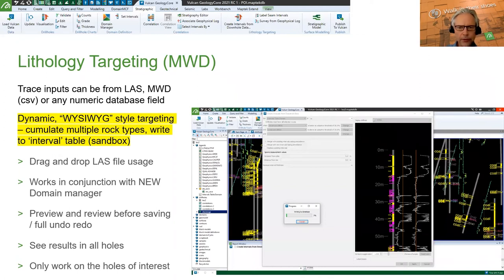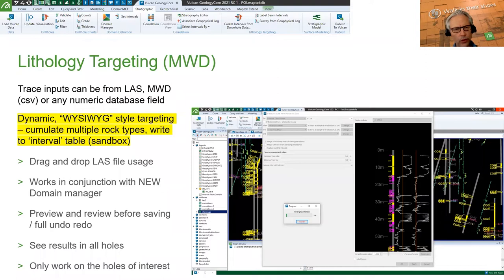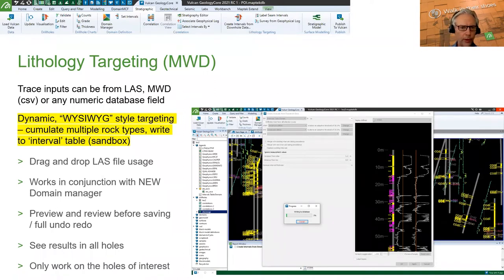Litho targeting was recently updated and allows you to do multiple passes. Fundamentally, you bring in any numeric type traces — either already in your database or associated from downhole geophysics LAS files — and use them to pick rock types or domains. Within any particular run you can pick three traces and set up criteria. For example, I might do coal first, then come back and do another rock type, seeing how it merges with the existing rock type to build up a lithological column for modelling and viewing.